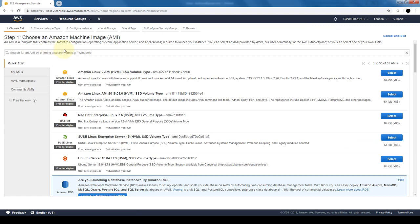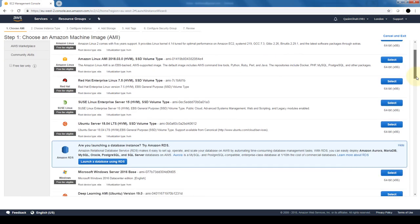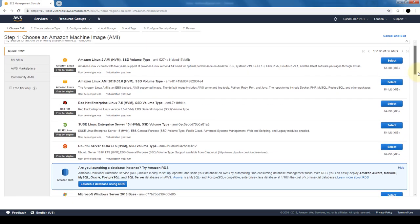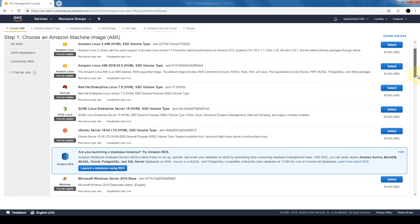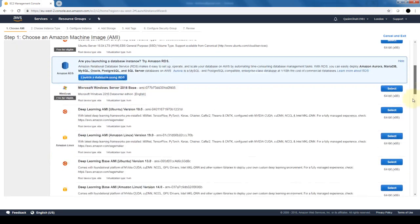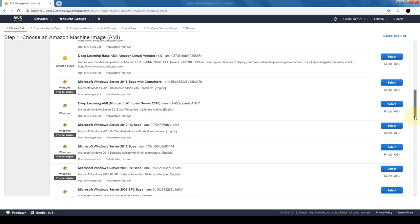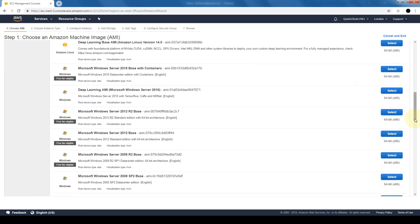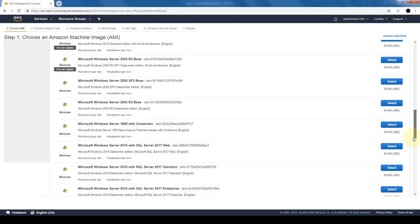The first step is choosing an AMI or Amazon Machine Image. These are basically images that Amazon has created and are available for us to use that have pre-built OS and applications on top. There are a host of images that are pre-built: Linux-based, Red Hat-based, and towards the bottom also Windows-based, Windows Server-based, and so on. We can select which image best suits our use case.